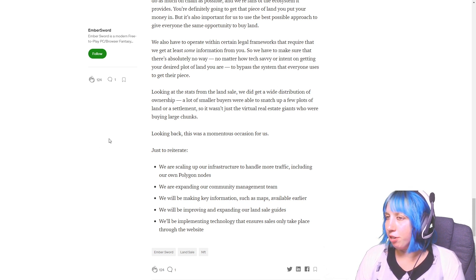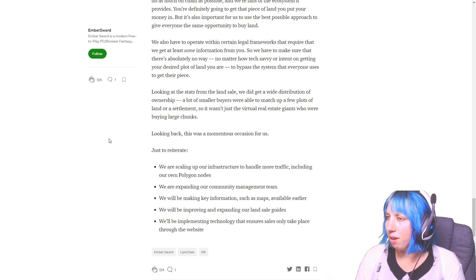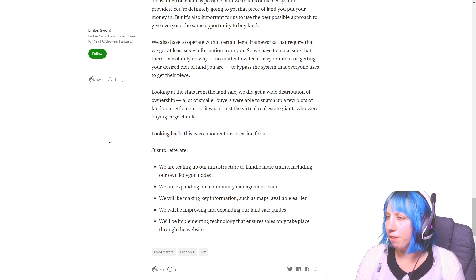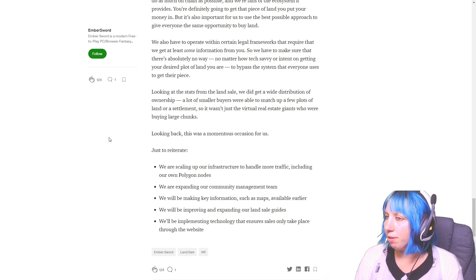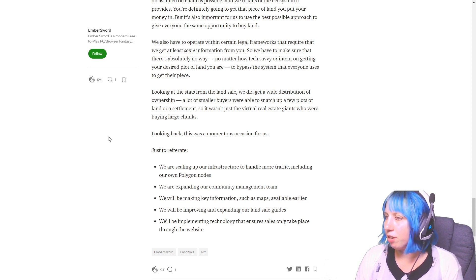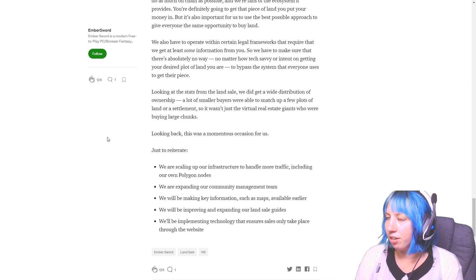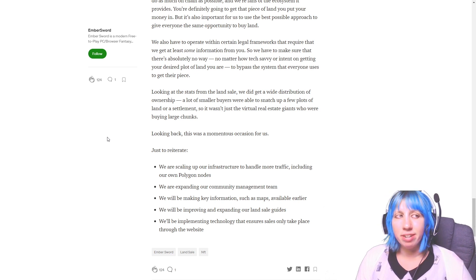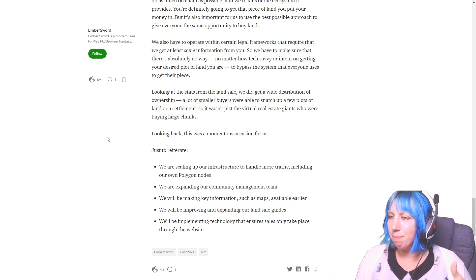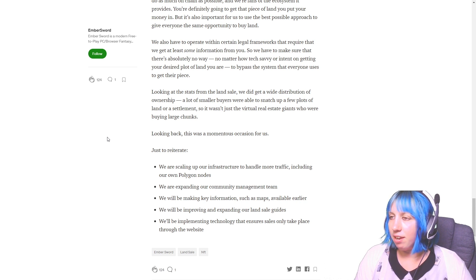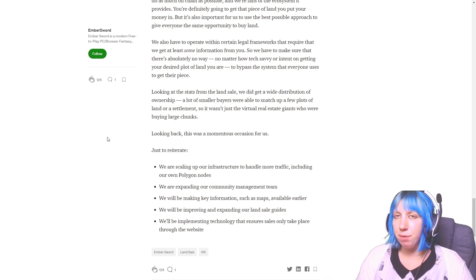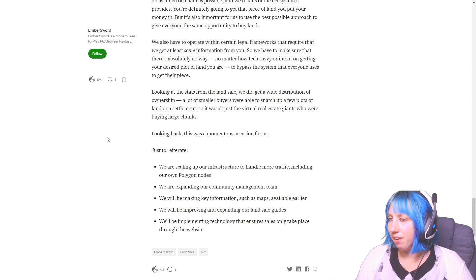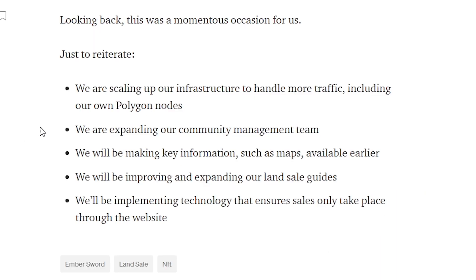Okay, so they did get a wide distribution of ownership. A lot of smaller buyers were able to snatch up a few plots of land or settlement, so it wasn't just the virtual real estate... There we go, so that's always nice to know that people managed to get in, get a few plots of land.